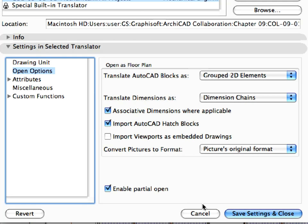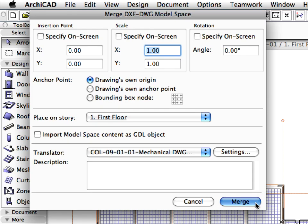Click Cancel to leave this dialog. Then click the Merge button in the previous dialog.